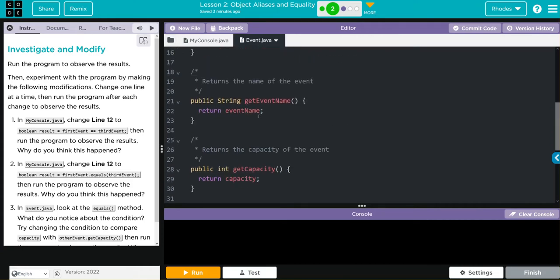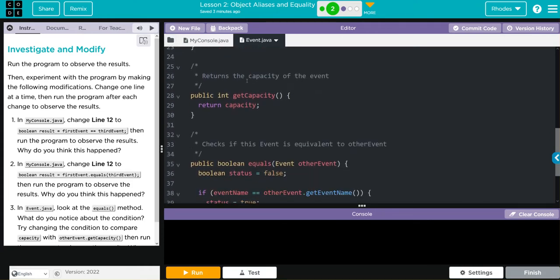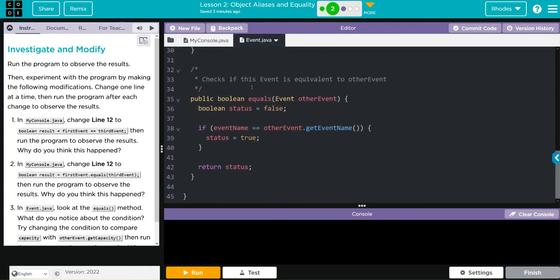We have a get event name, get capacity. And then we have this equals method. And it is passing along one parameter, other event. And if event name equal equals the other event name and we're getting the event name, it's true. Then we're returning the status.